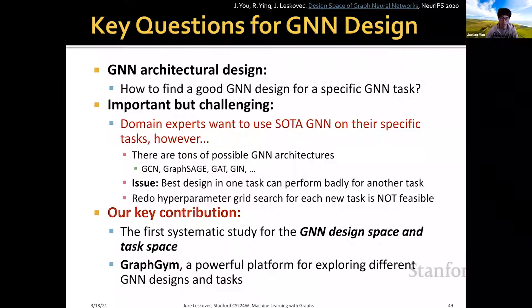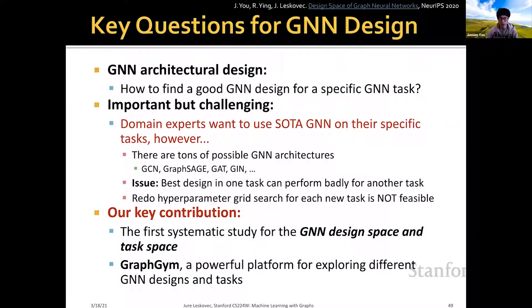However, there are tens of possible GNN architectures. For example, in this lecture we have covered GCN, GraphSage, GAT, GIN, etc. The issue is that the best GNN design in one task can perform badly for another task, and doing hyperparameter grid search for each new task is not feasible. Tuning the hyperparameters of GNNs is notoriously hard.